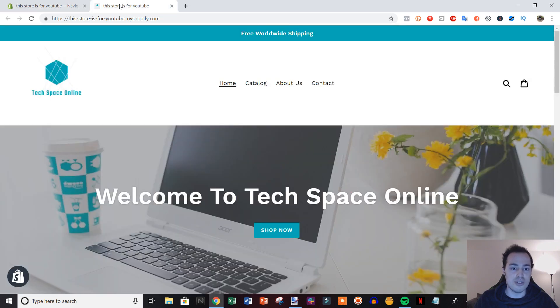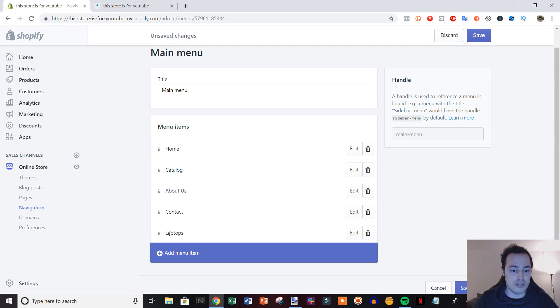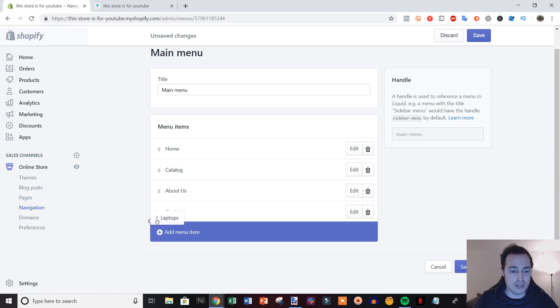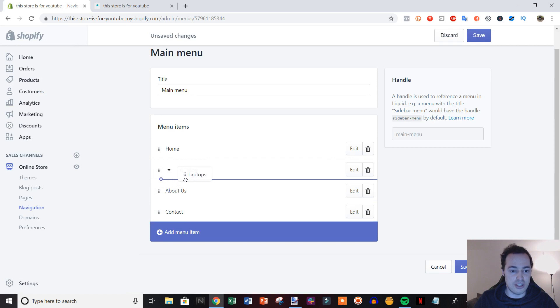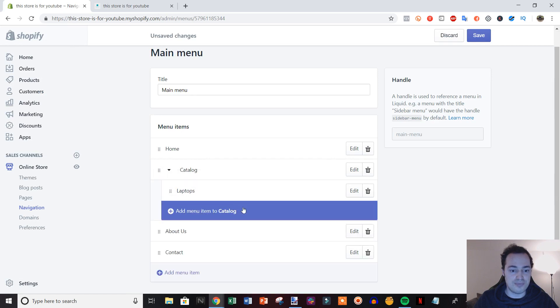Once you've added that in here, you can see right here if we keep it here it would show up on the main menu right there. So we need to drag it up and drag it under the catalog section, and then drag it to the right. Now you'll see that this has created a little dropdown right here.